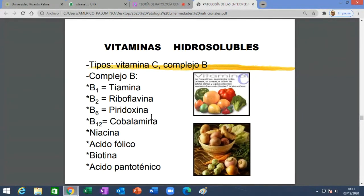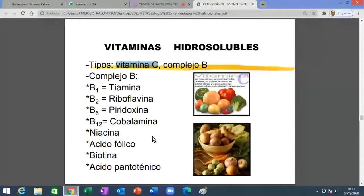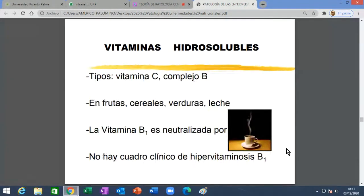Terminamos las vitaminas liposolubles y vamos a hablar de las hidrosolubles: la vitamina C y el complejo B. Vamos a dejar la vitamina C para el final y hablar del complejo B. Lo importante del complejo B es que casi todas están en los mismos alimentos —pan oscuro, vegetales de hojas verdes, etc.— y se repiten.